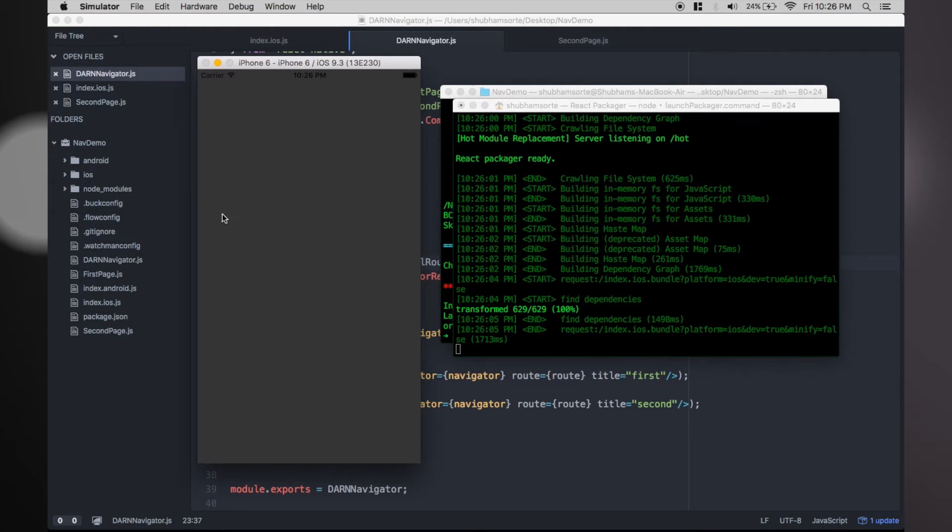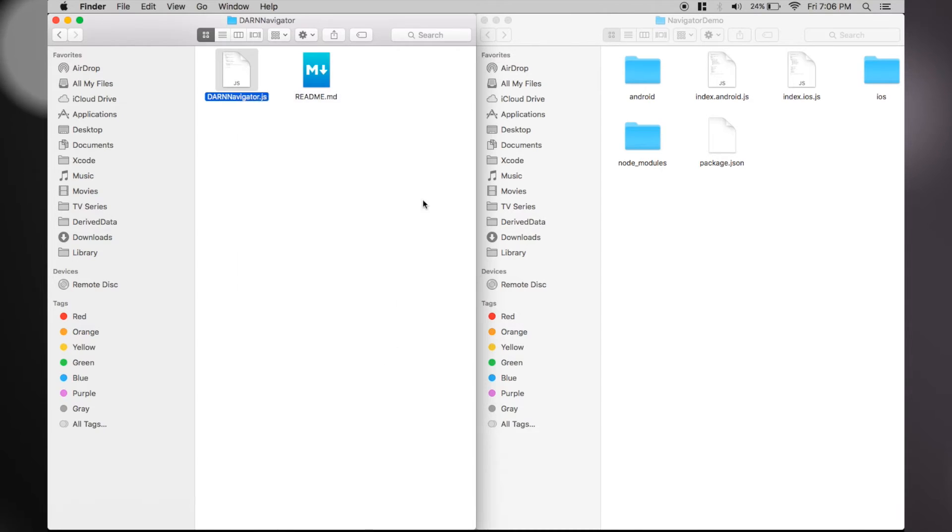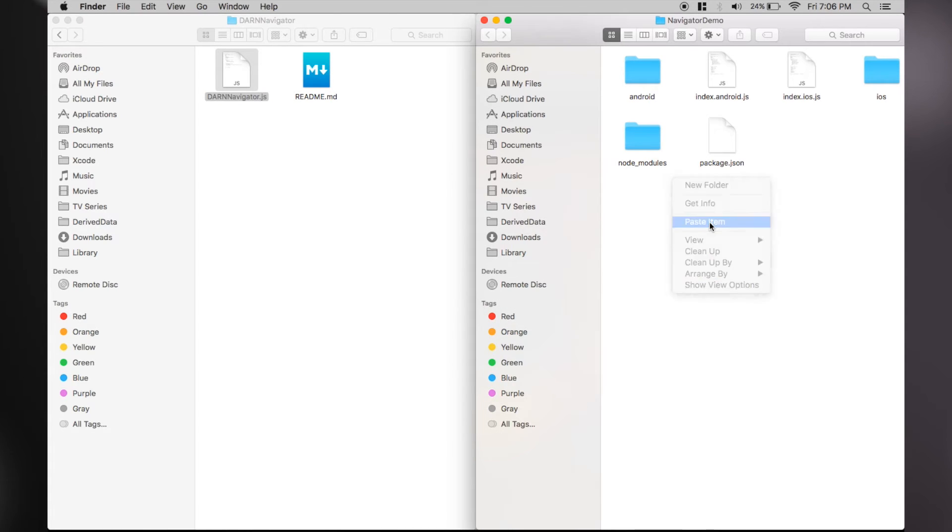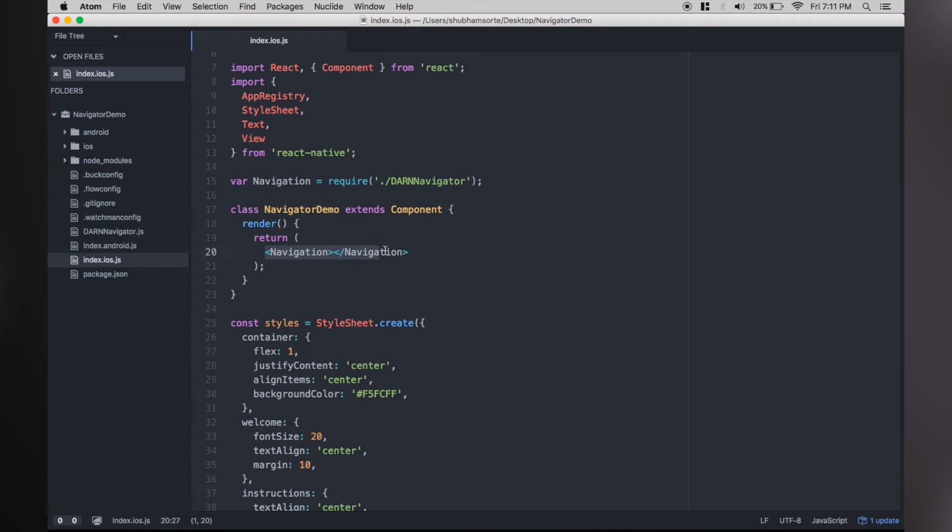So I'll code the entire thing and then explain. A few moments later, the first thing I did was add the Dark Army React Native Navigator to the root of our project folder. Next, we added this reference in the index file.